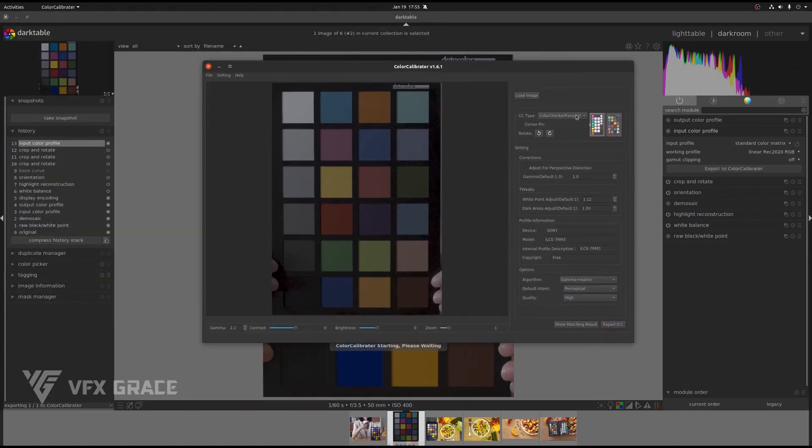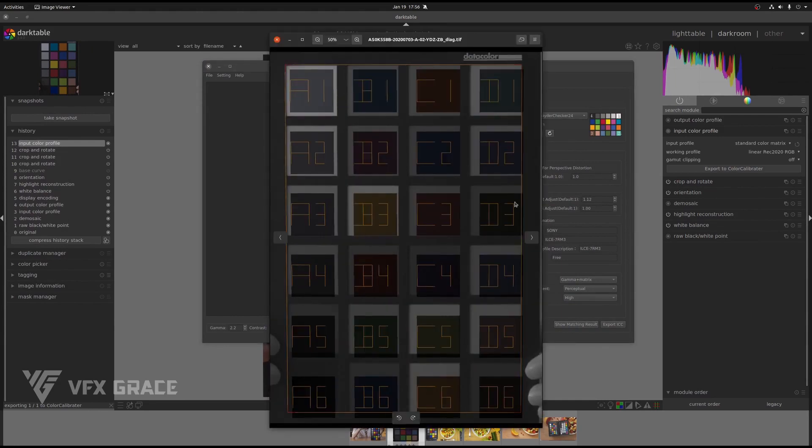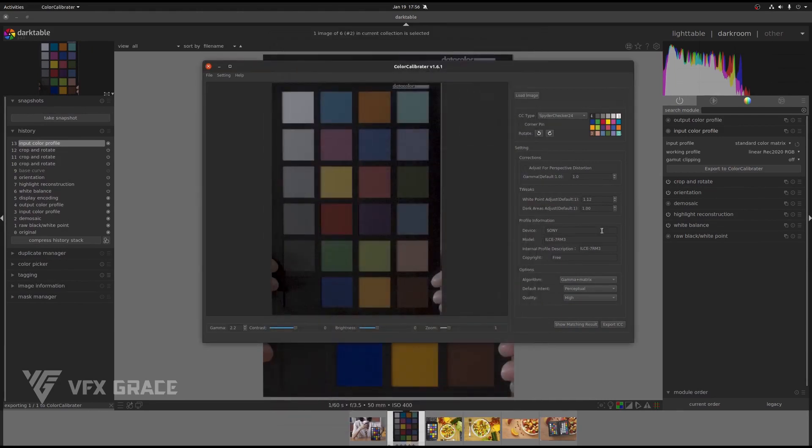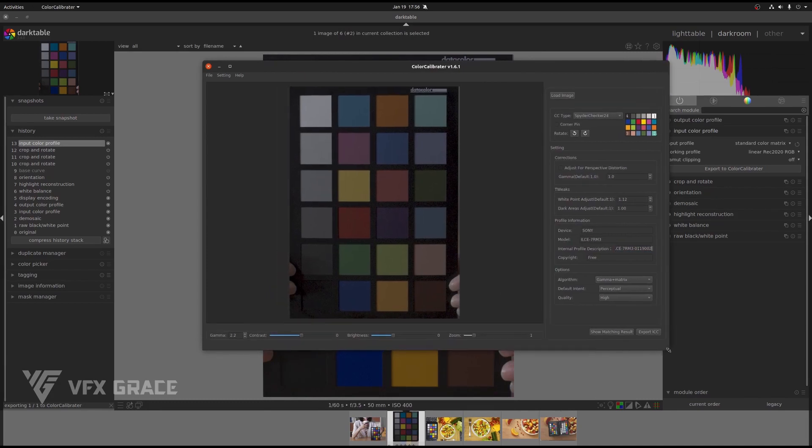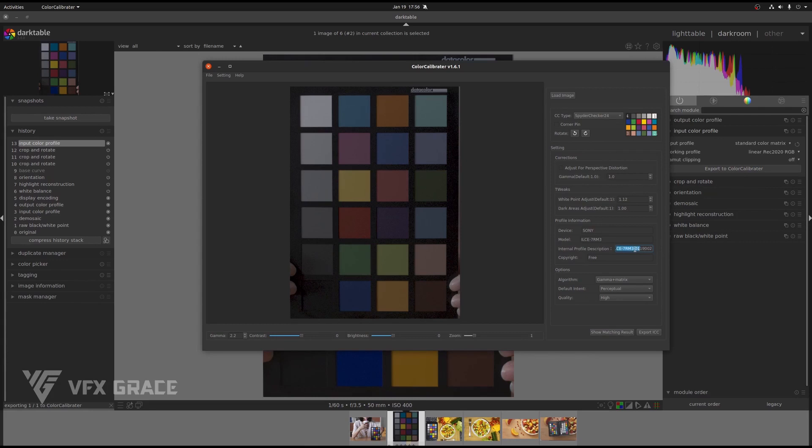This time, we choose Spider Checker 24 accordingly. And then click here to show the matching result. Now, the automatic matching is done. Edit the description here. As for corrections and tweaks, just keep the settings as default. There's no need to adjust them. We just need to edit the description, which will be the name of the ICC to be exported. Click on export ICC and click save.